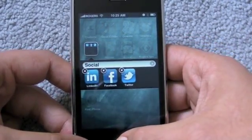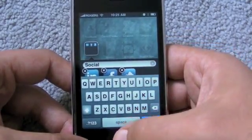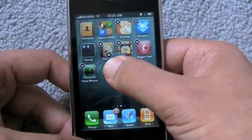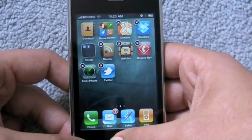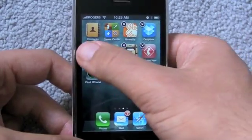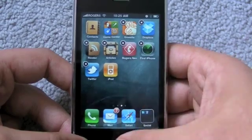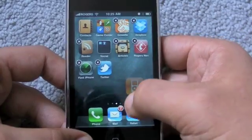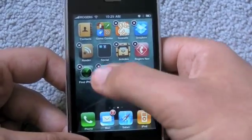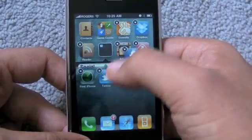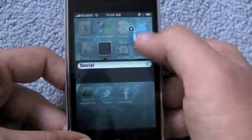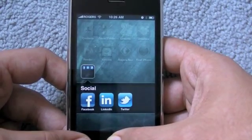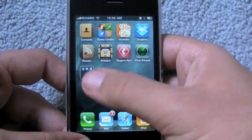You can go in and edit what a folder is called, delete apps inside it, or pull them back out. You can even pull something off the dock and replace it with a folder, giving you access to those apps on any home screen. To delete a folder, you have to pull everything out of it and it will automatically delete. There's a limit of 12 applications per folder — that works out to around 2,160 apps per iPhone if you fill everything up.